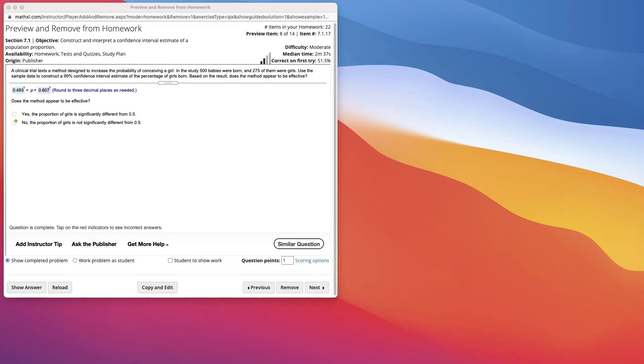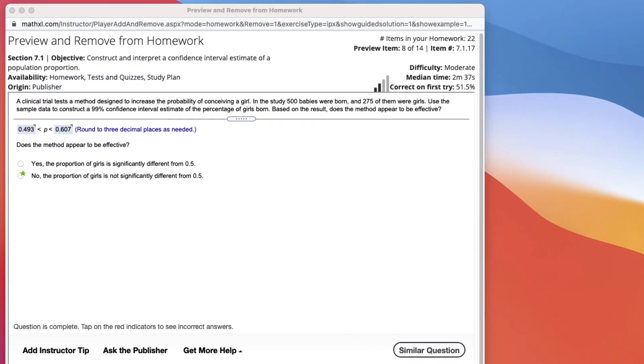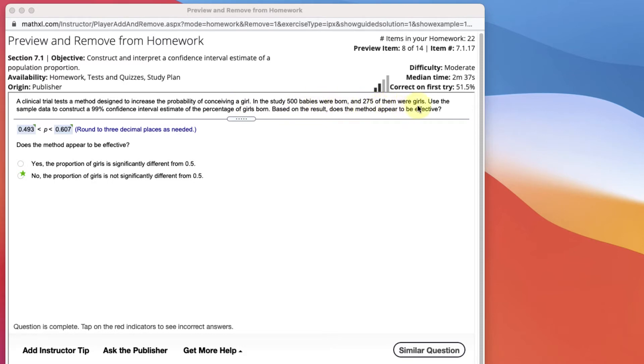Here's a question asking us to calculate the confidence interval. A clinical trial tests a method designed to increase the probability of conceiving a girl. In the study, 500 babies were born, and 275 of them were girls. Use the sample data to construct a 99% confidence interval estimate of the percentage of girls born. Based on that result, does the method appear to be effective?